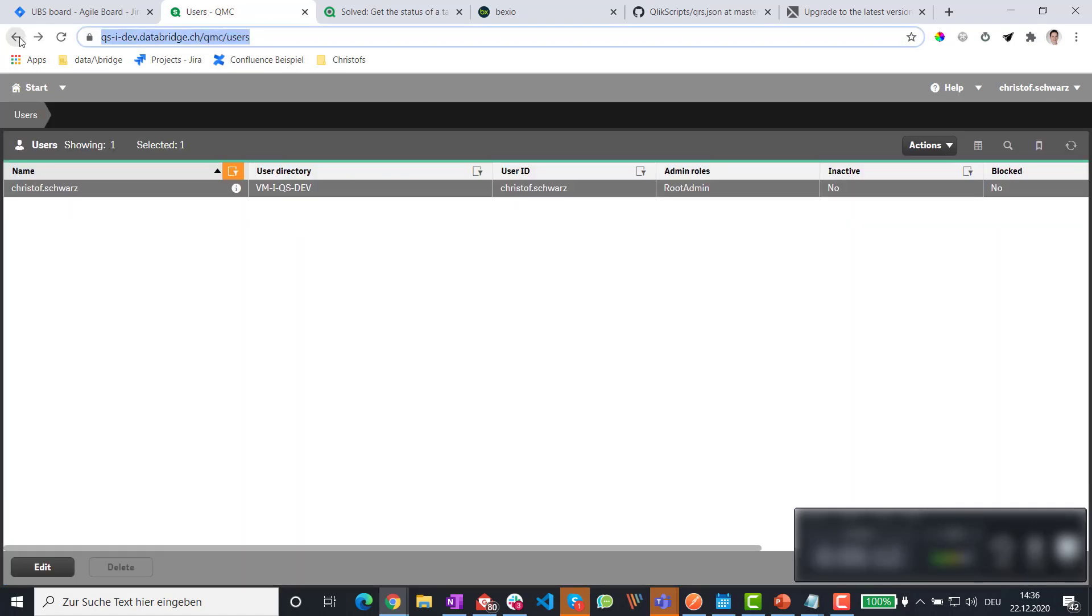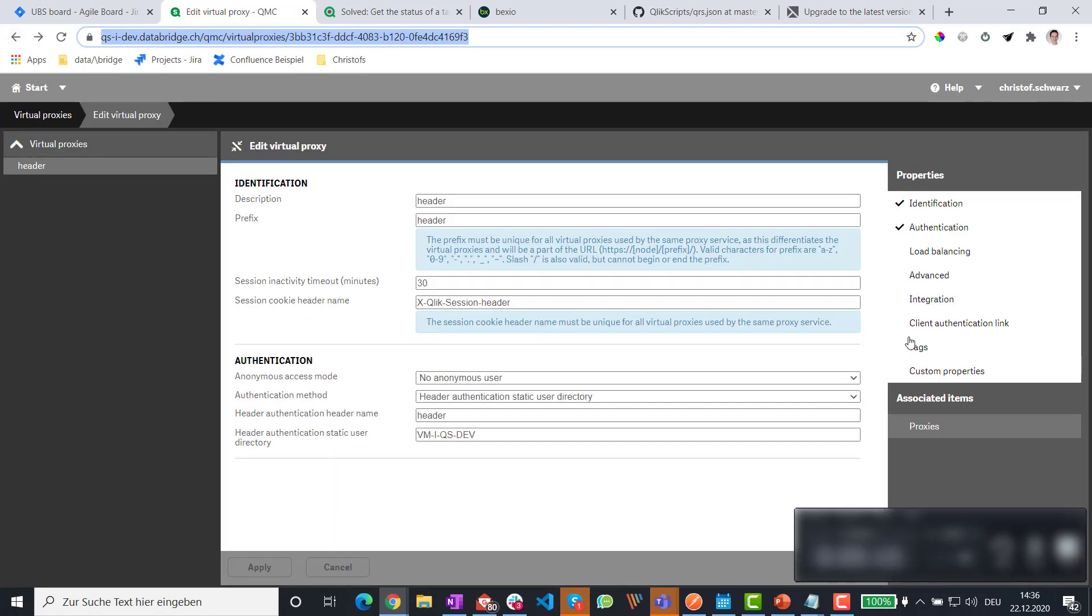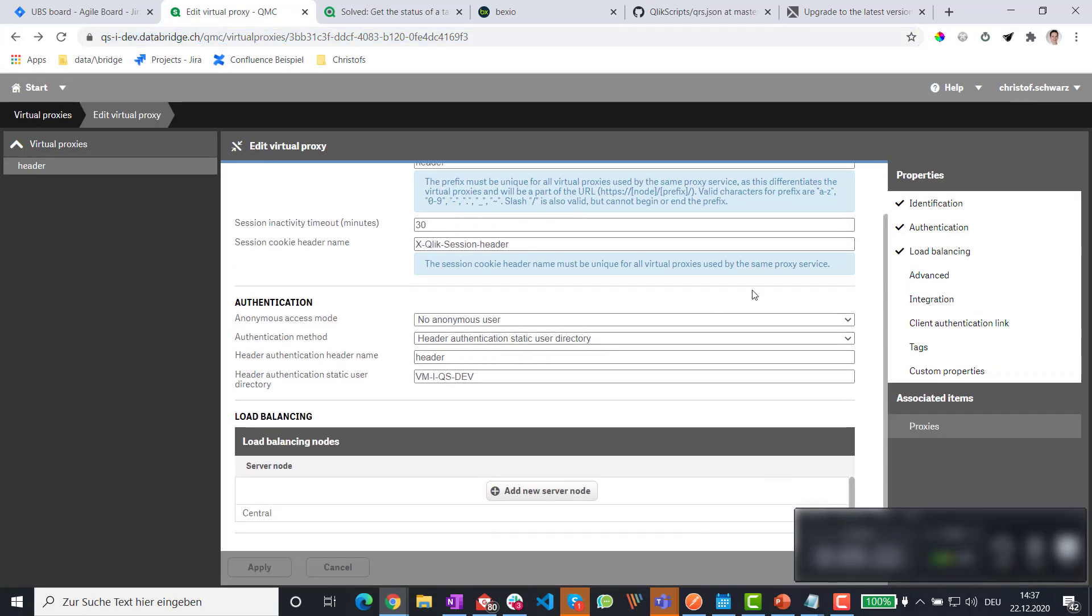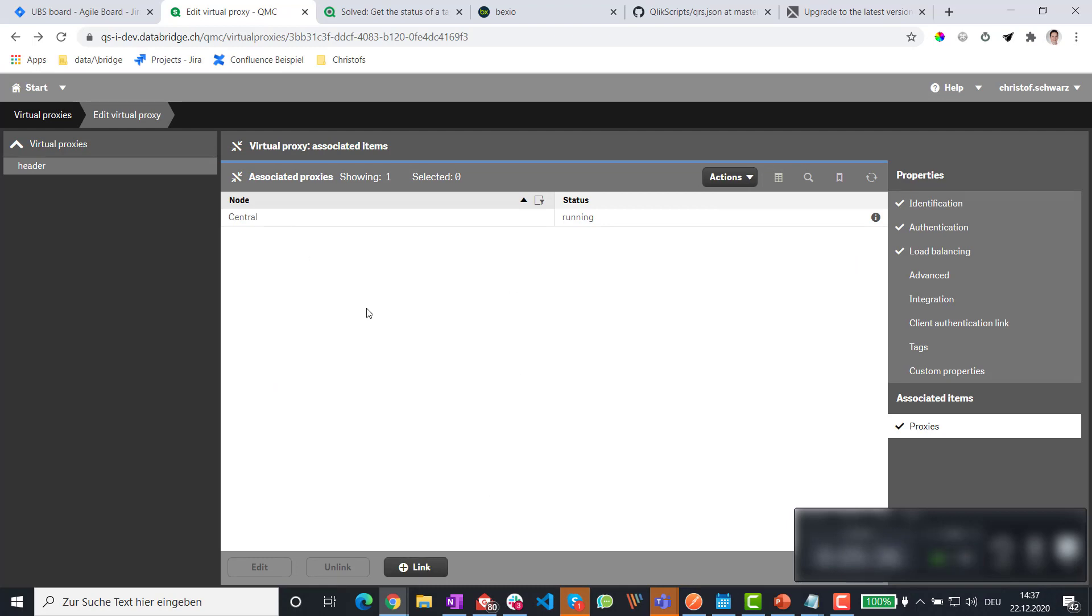When you are in the virtual proxy, don't forget in the load balancing section to add the central server node or some more nodes. And also under proxies, link it to the central proxy. Otherwise, the virtual proxy definition won't work.